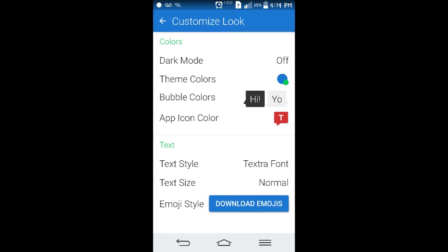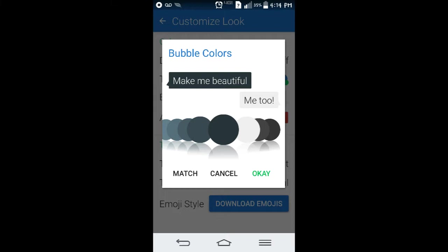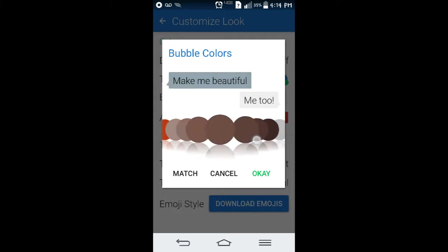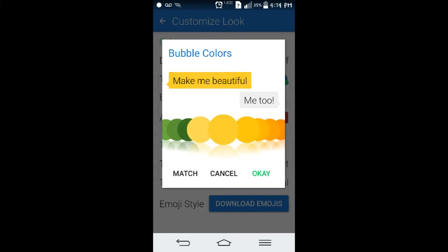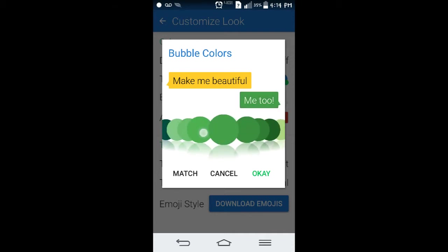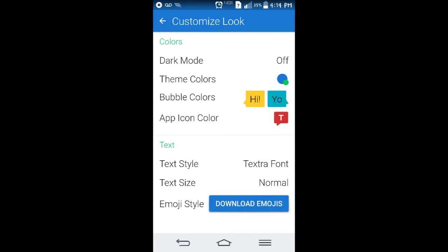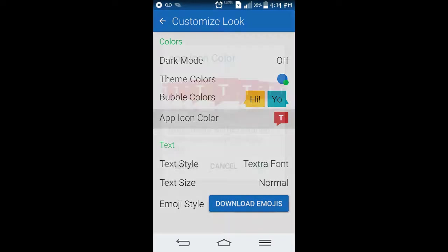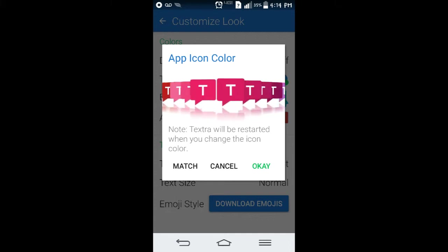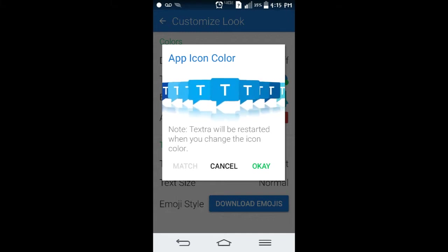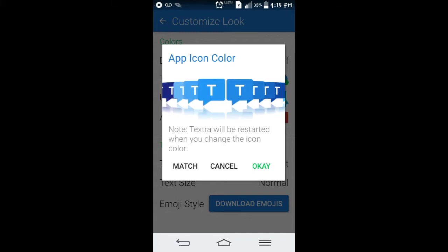You can actually change the bubble color too. You can have it just like the other side — any color you want. And you can just play around with this and be real creative, anything you want. Even the icon. You can change it to match your wallpaper, whatever theme you've got going on, so it can be accented to match.